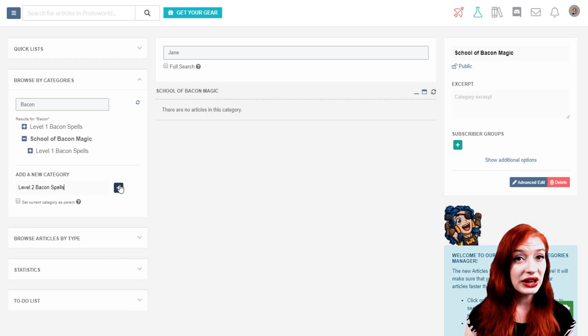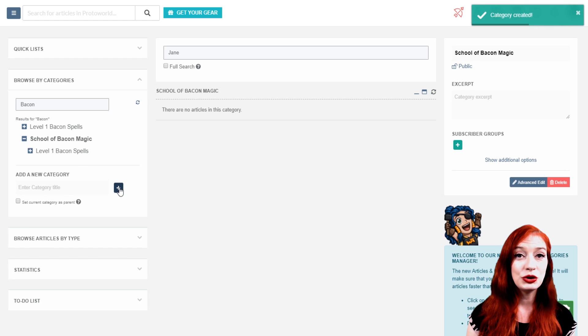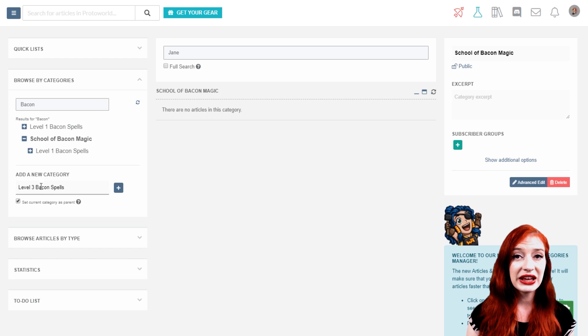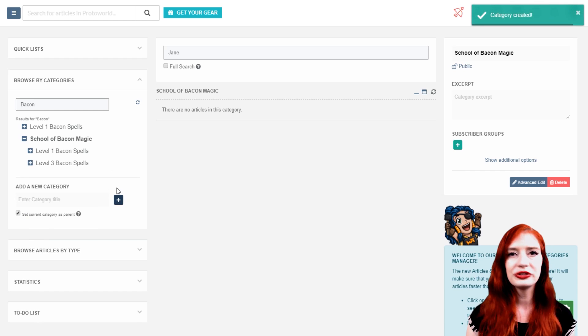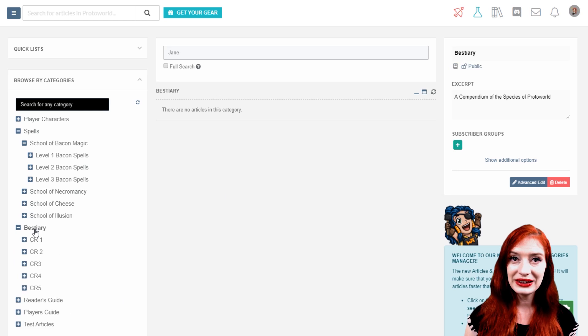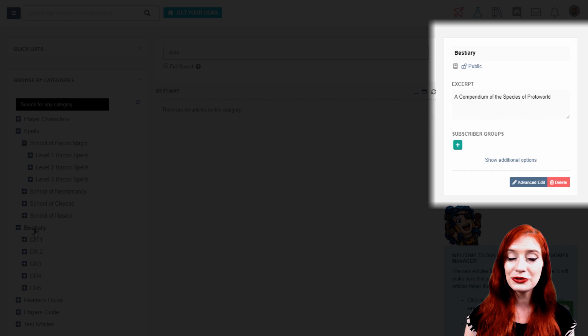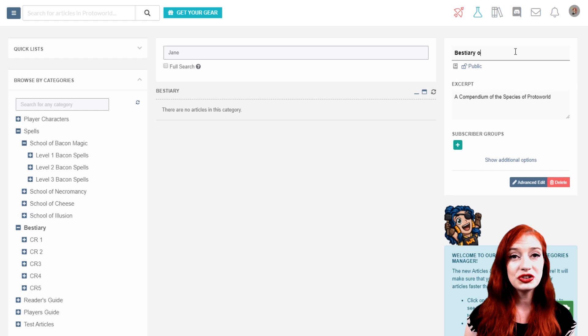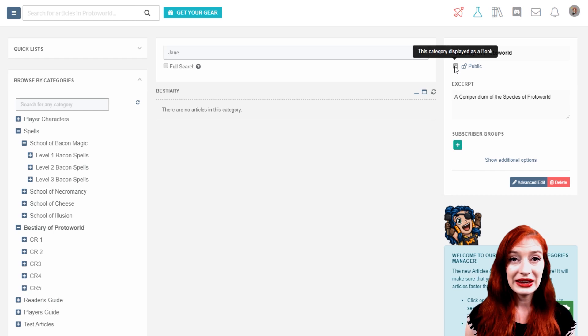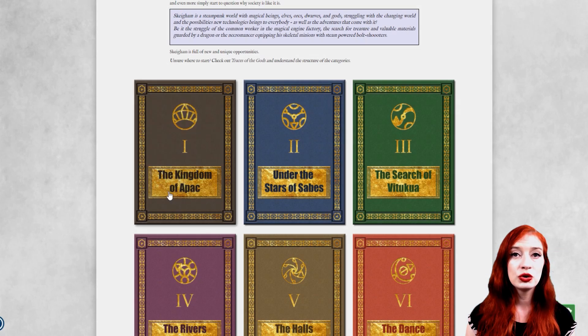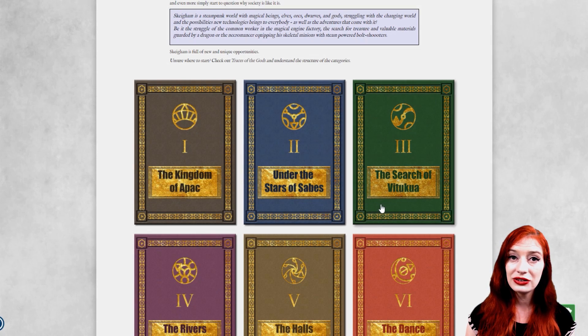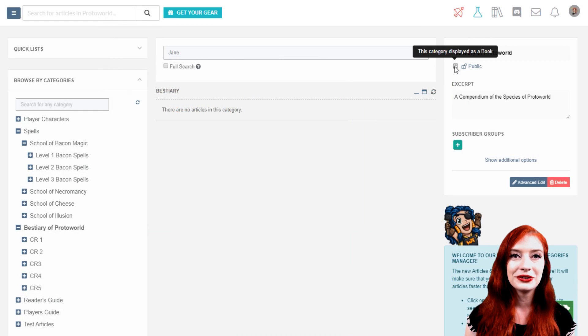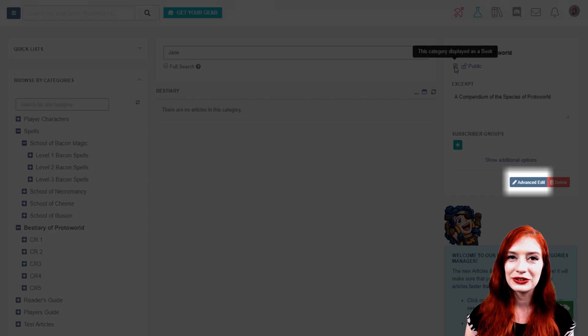You can add a new category here. If you check this box and have a category selected, the new category will be added as a subcategory of your selected category. If you click on a category, you'll find the details of it can be seen here in the right hand column. You can change the name of your category here. If the category is set as a book, that is to appear on your world's homepage like this, you'll see this book icon. You can set this up in the advanced edit of your category.